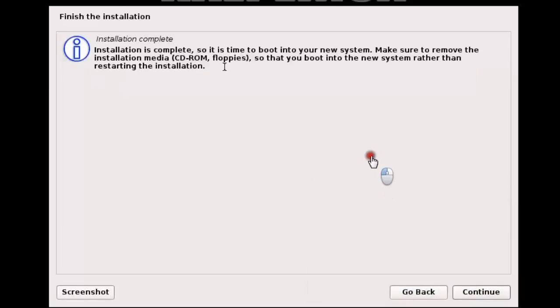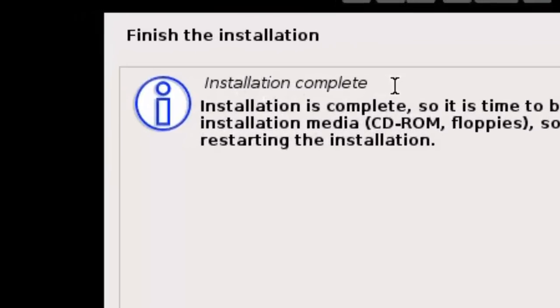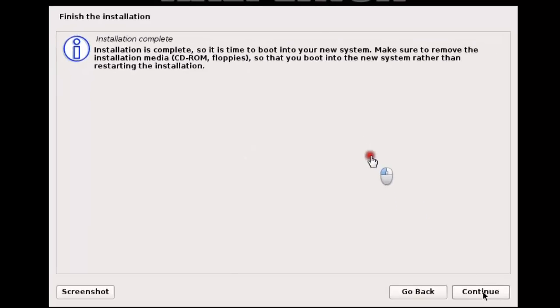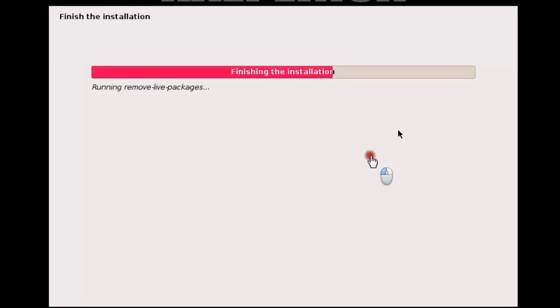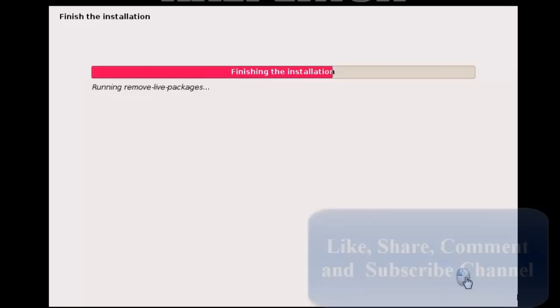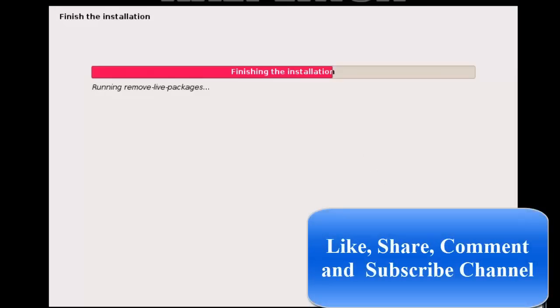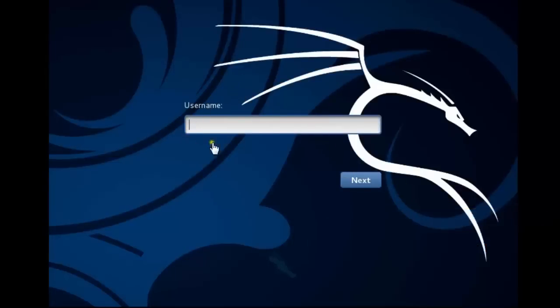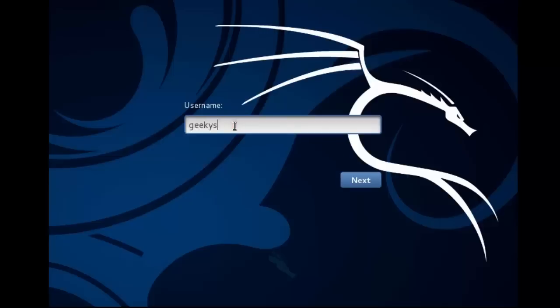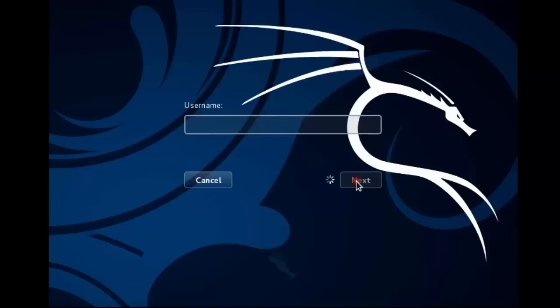Installation is complete as you can see here — click Continue and wait for a while. The system will reboot. You'll be left at the login screen. I'm going to enter the username 'geeky source' and click Next.